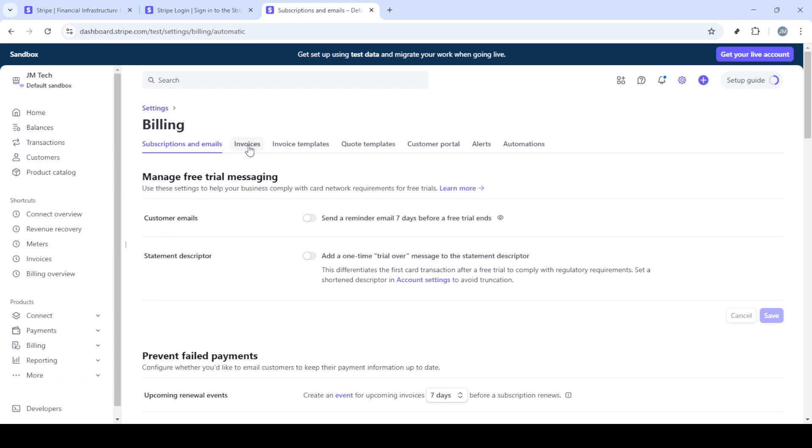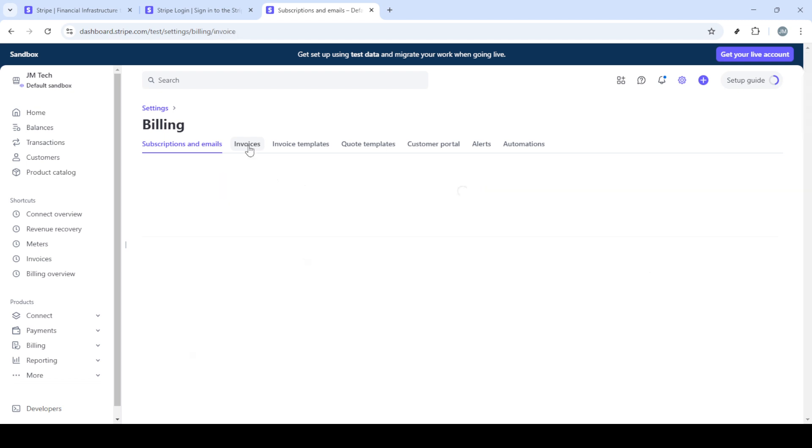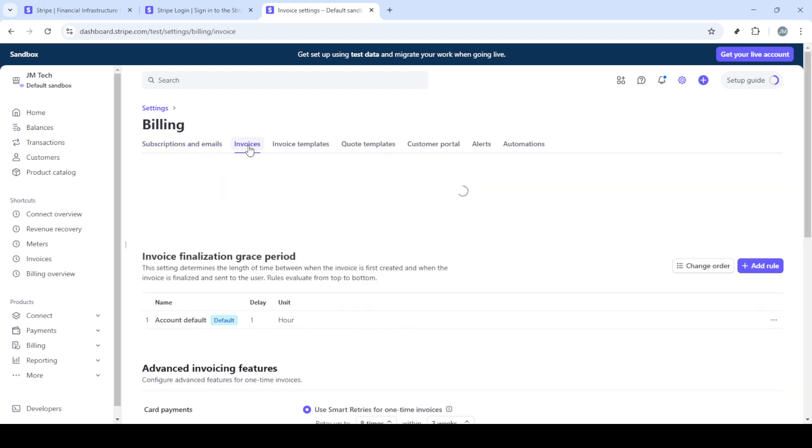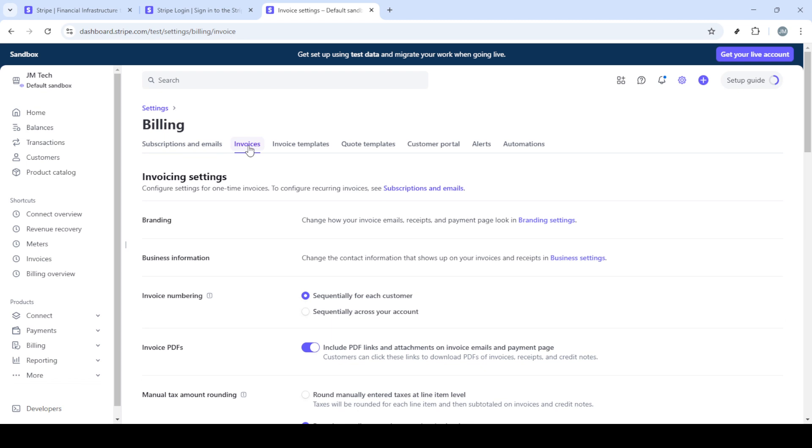Within the settings menu, you need to locate product settings. Look carefully for this option, sometimes scrolling a bit or collapsing other menus can help you find it quicker. Once you find product settings, click on it. This is where you'll be able to manage the finer details of your billing information.